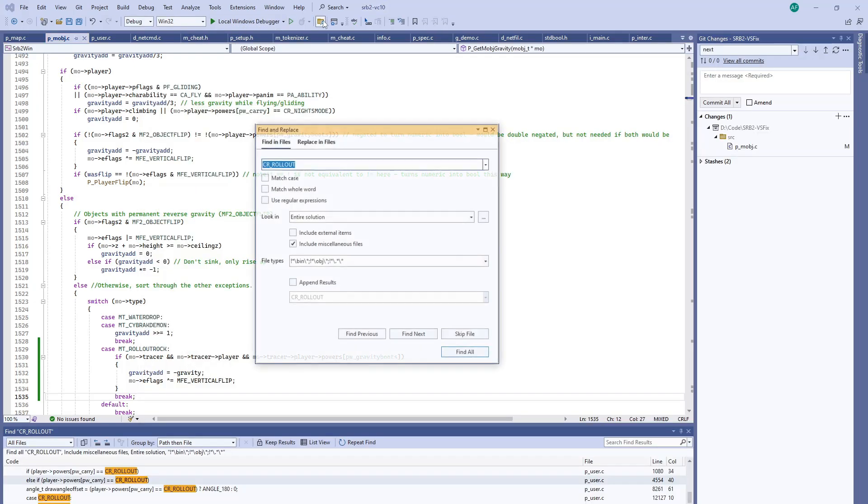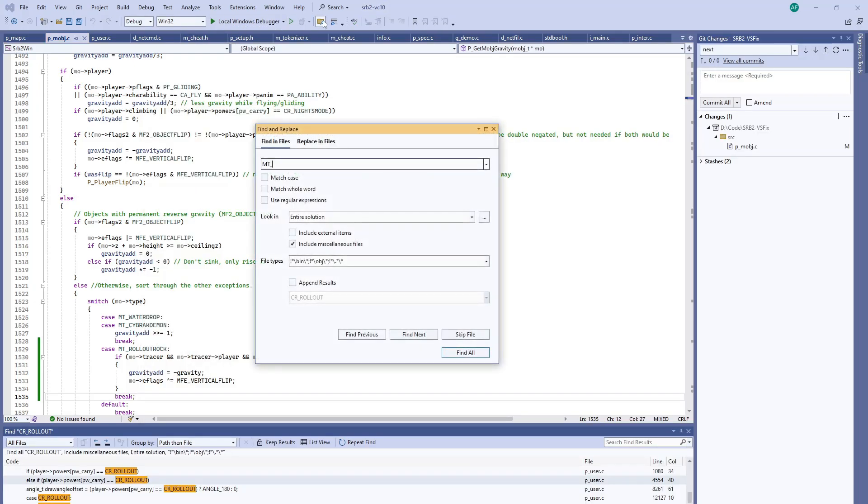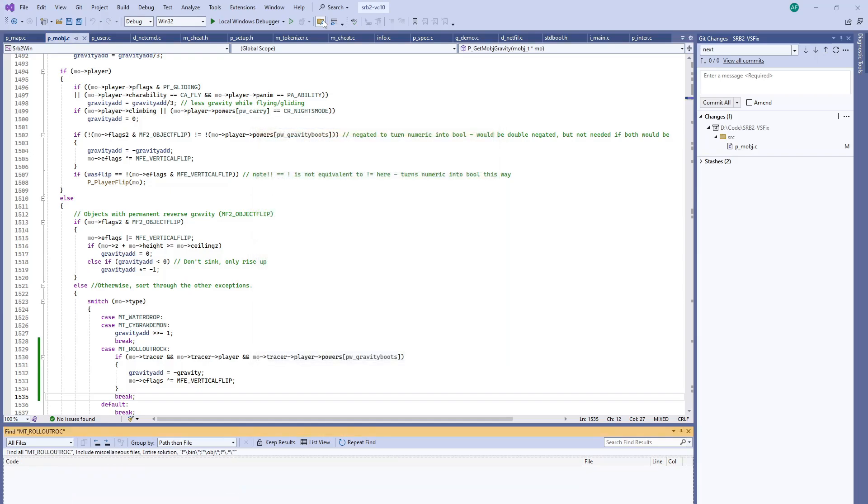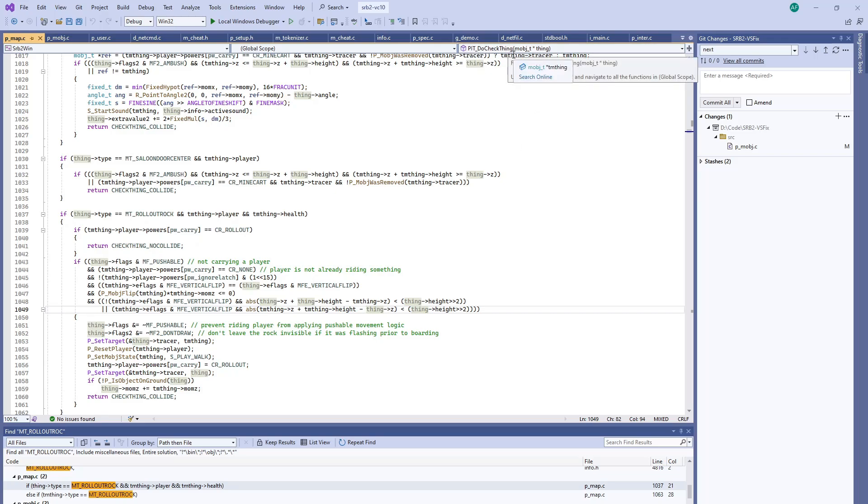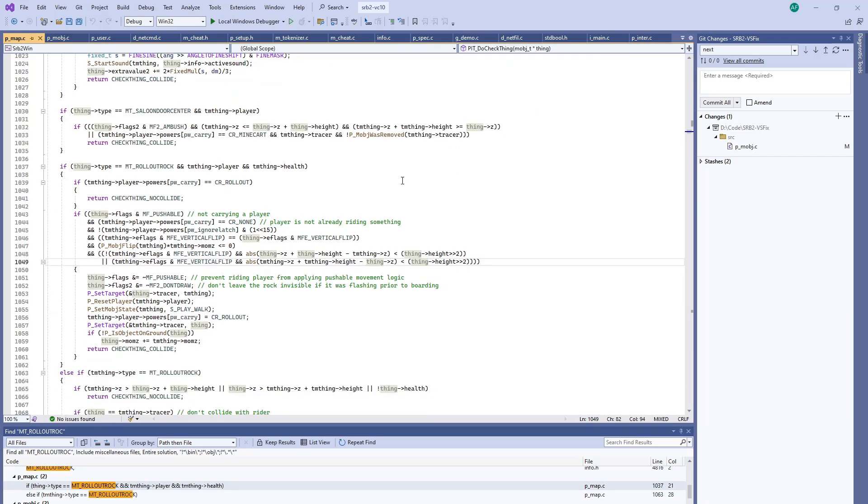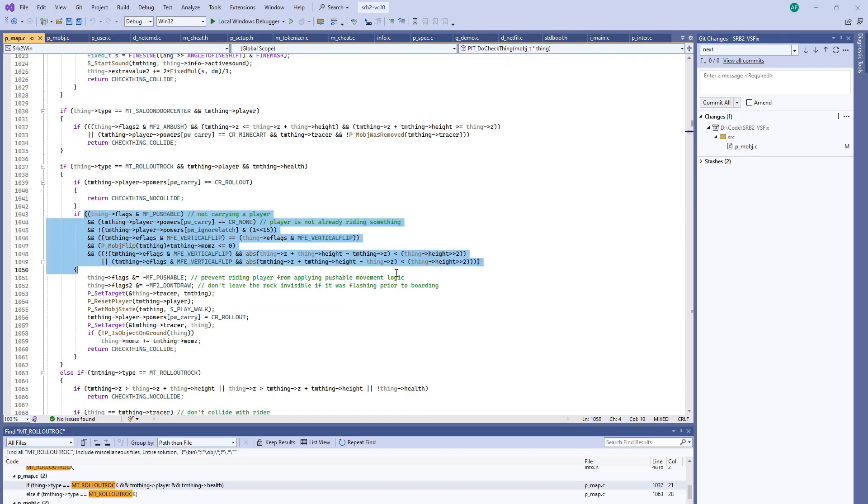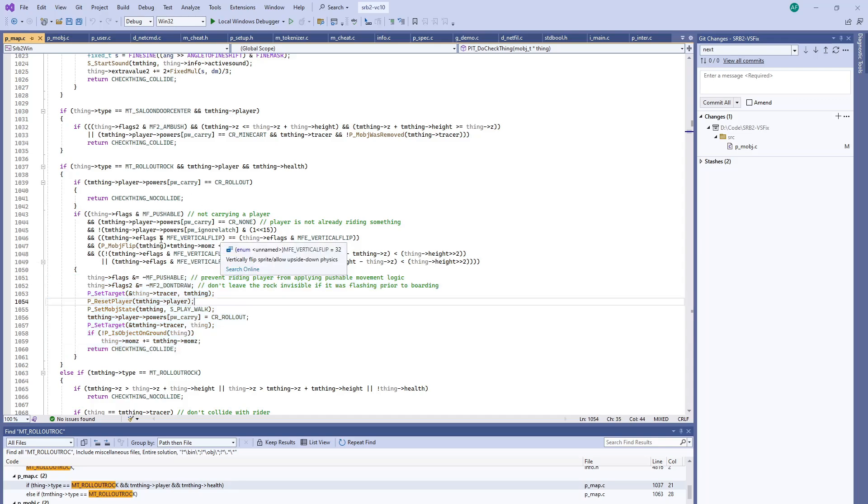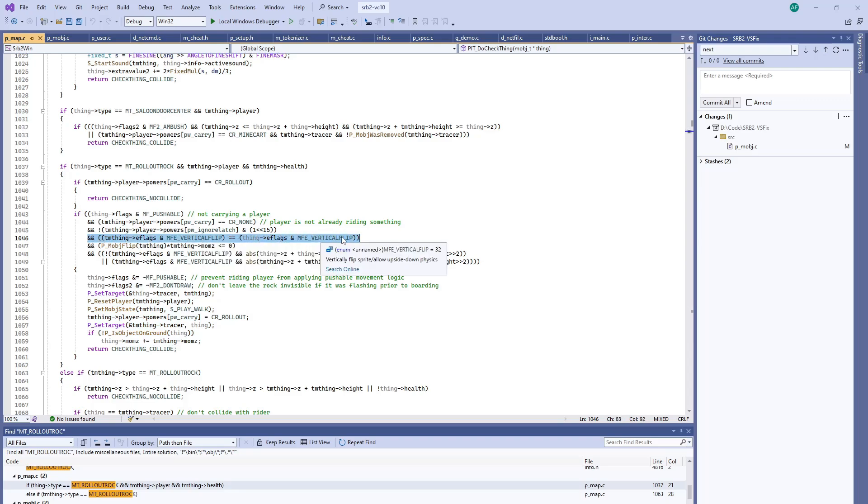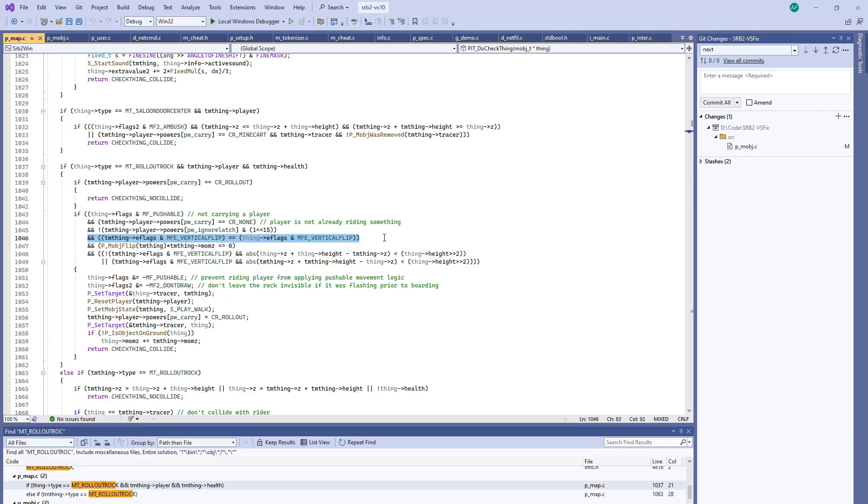Where else can we find things that have to do with the rollout rock? Right here it shows a rollout rock colliding with a player in PIT do check thing. That's whenever one object interacts with another object. There's all these wonderful conditions that determine whether the player jumps on and attaches to the rock or not. What jumps out to me is that the vertical flip flag has to match in order for the rock and the player to attach to each other.